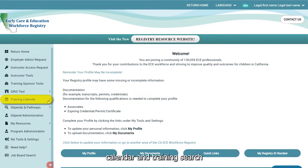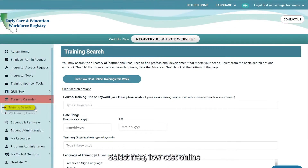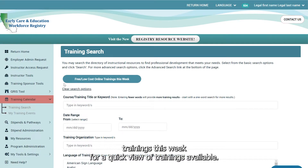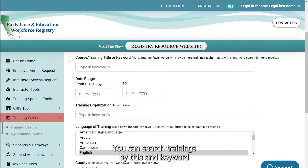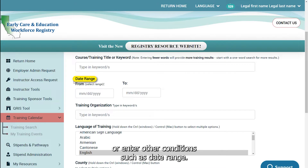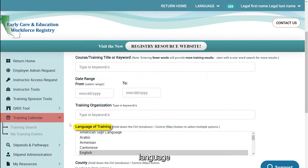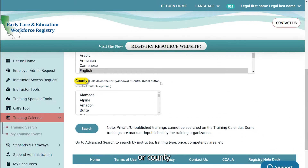Go to the Training Calendar and Training Search. Select Free Low-Cost Online Trainings This Week for a quick view of trainings available. You can search trainings by title and keyword, or enter other conditions such as date range, training organization offering the training, language, or county. Then click on Search.